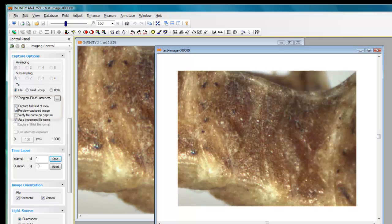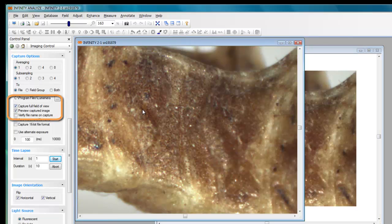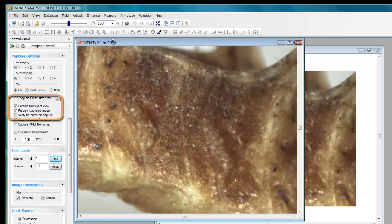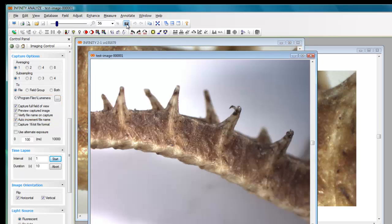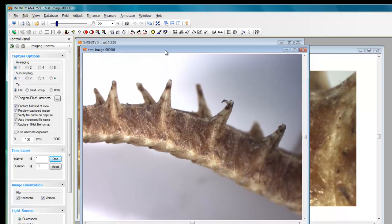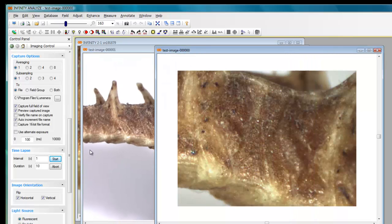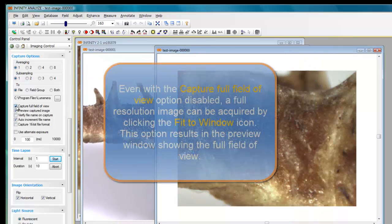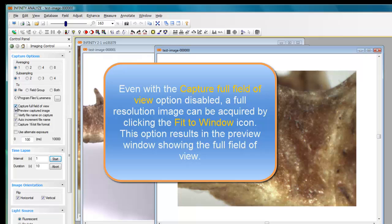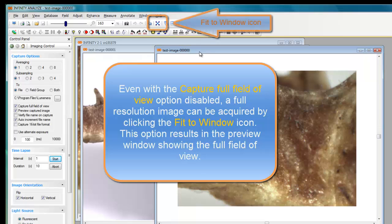Whereas, when I click the capture full field of view option, even though my live preview is only showing a portion of the image, when I click the capture button, in this case I'm getting the entire field of view. So that explains how the capture full field of view works and I've got the preview captured image checked, so therefore both of these images when I acquired them appeared on the screen.